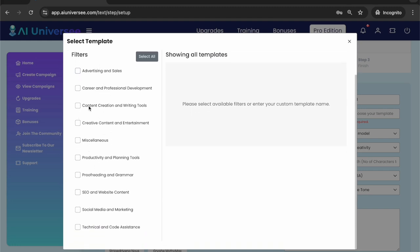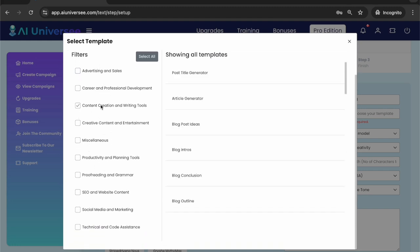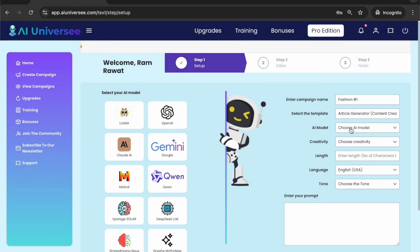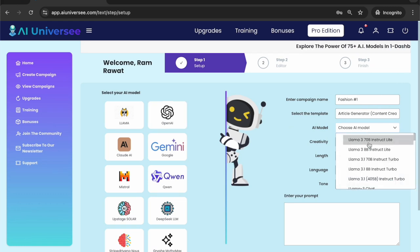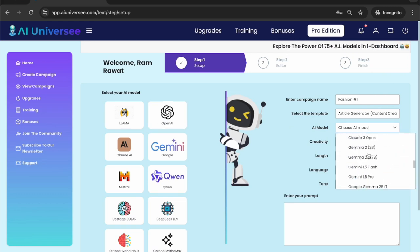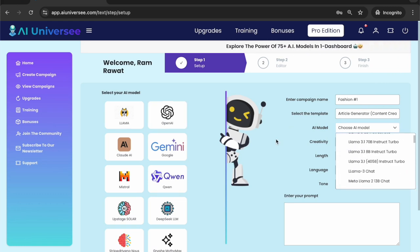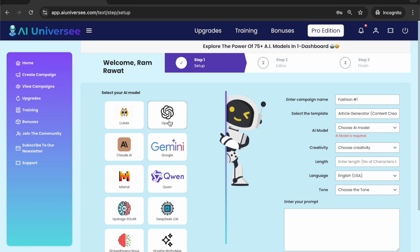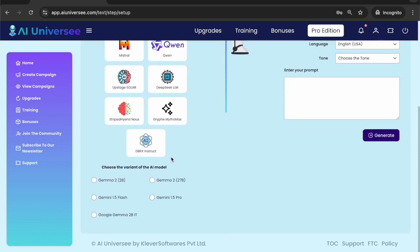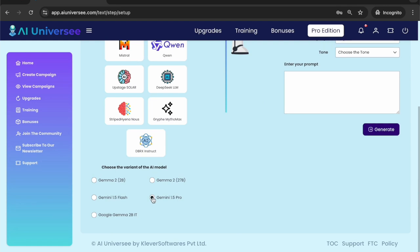For example, I want to create an article, so I'm going ahead with the article generator. I select the template. Now I will select the AI model — you can select the AI model directly from here, or you can select from all the AI models. There are close to 40 plus AI models. I'll go ahead with Gemini, which is by Google, and I want to select the variant Gemini 1.5 Pro.